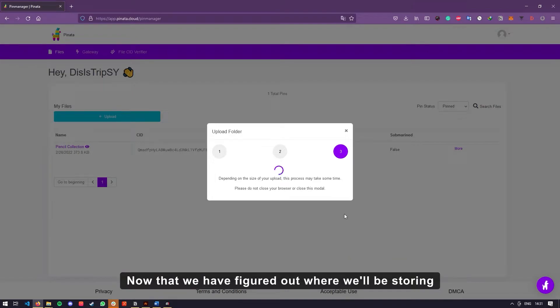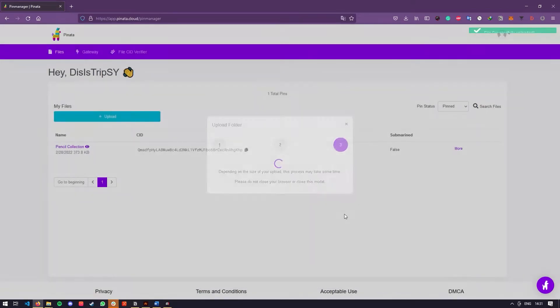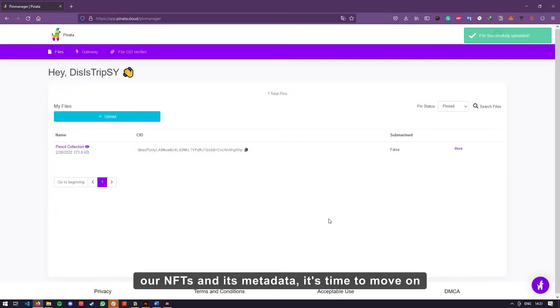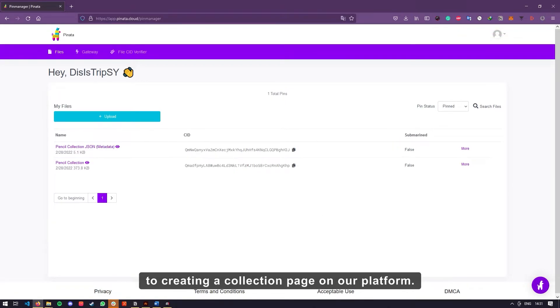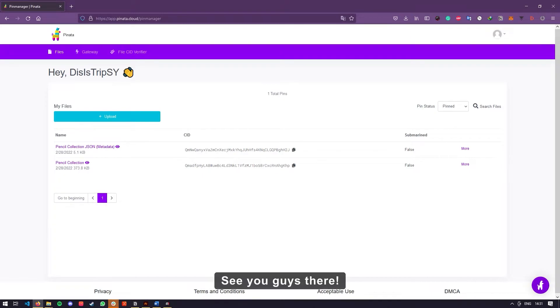Now that we have figured out where we'll be storing our NFTs and its metadata, it's time to move on to creating a collection page on our platform. See you guys there.